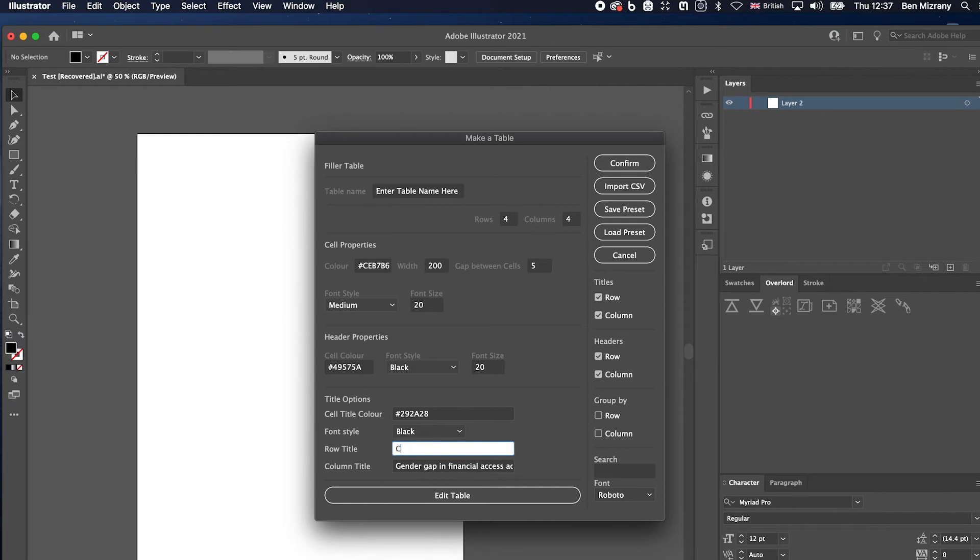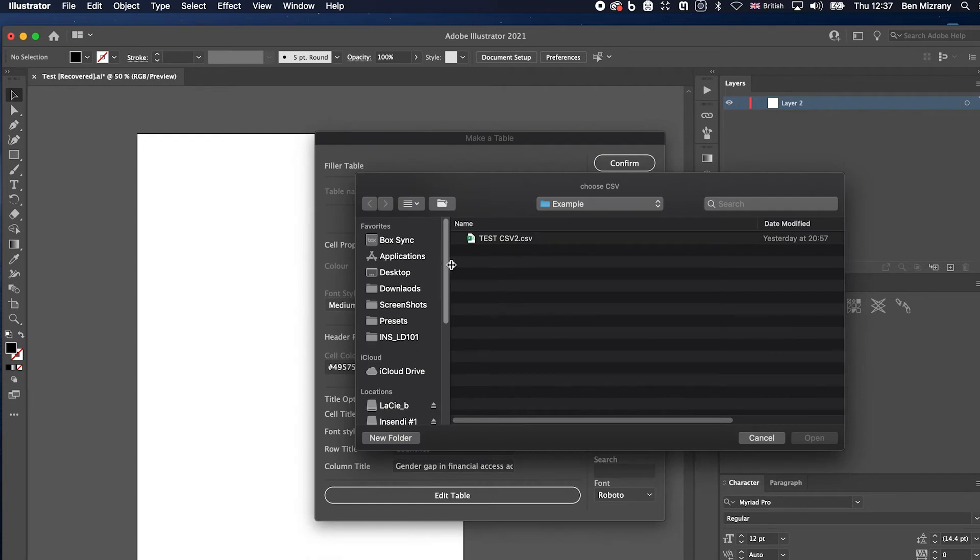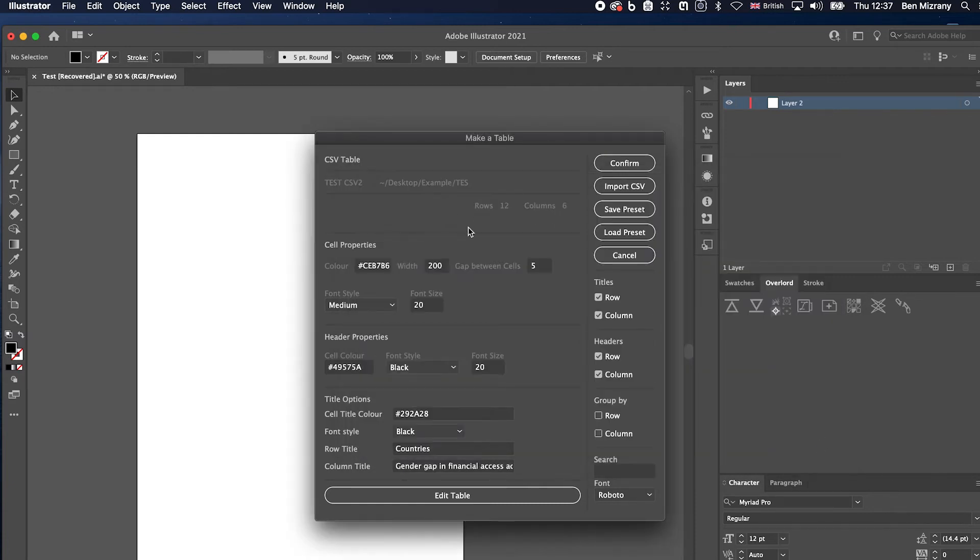We'll just put column tweez. These are the hex codes for the colors, and we'll just import the data. We've got 12 rows, six columns.